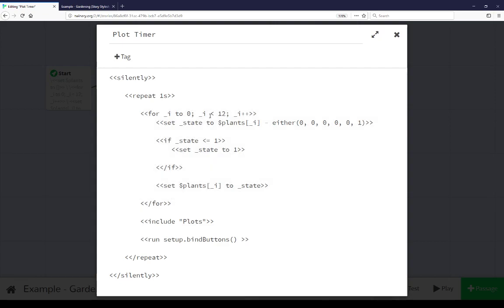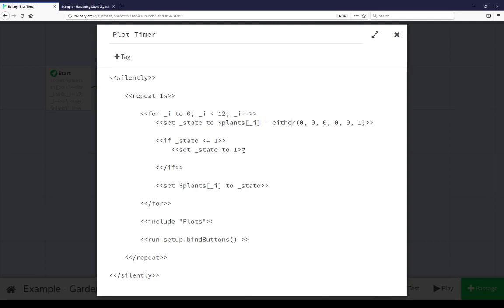In this case we're setting a temporary variable state to the value of the entry matching the current value of the temporary variable i minus a one in six chance. And then if the value of the temporary variable state happens to be less than or equal to one we go ahead and set it to one just to prevent any zero or less than zero values. So a one in six chance of it being reduced by one. If it happens to be one or less go ahead and cap it at one then we're setting the new value.